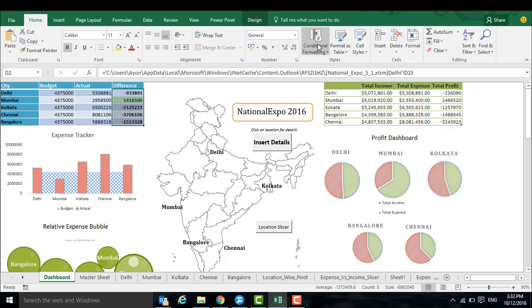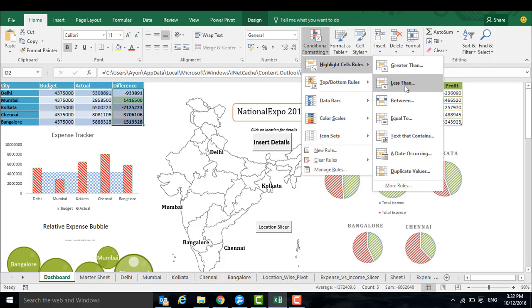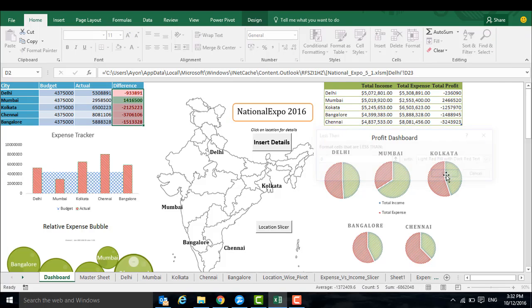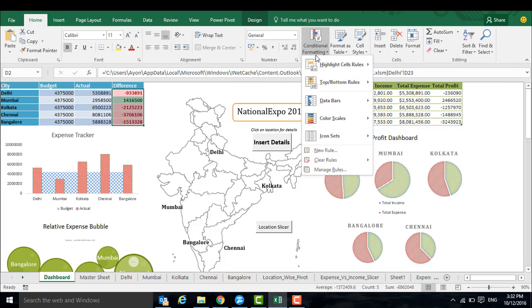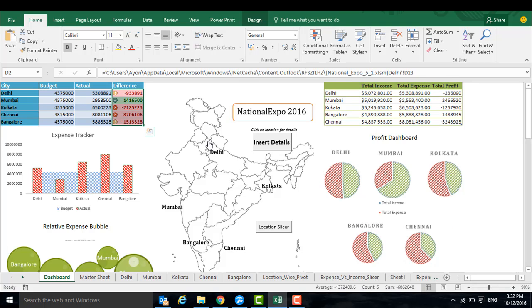And also for values which are less than zero you can give it a red color. And you can also add various icons in this way.